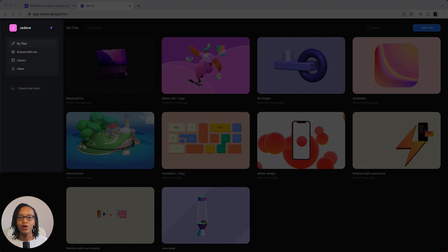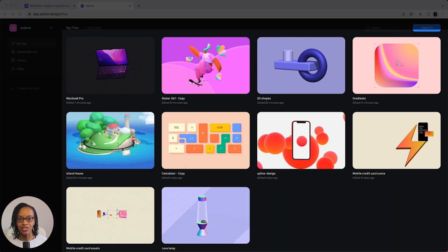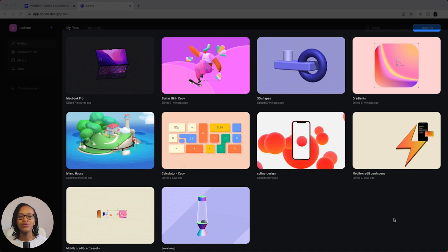It's also home to your profile, files, teams and more. The middle section here is the file browser, which shows you an overview of your designs.